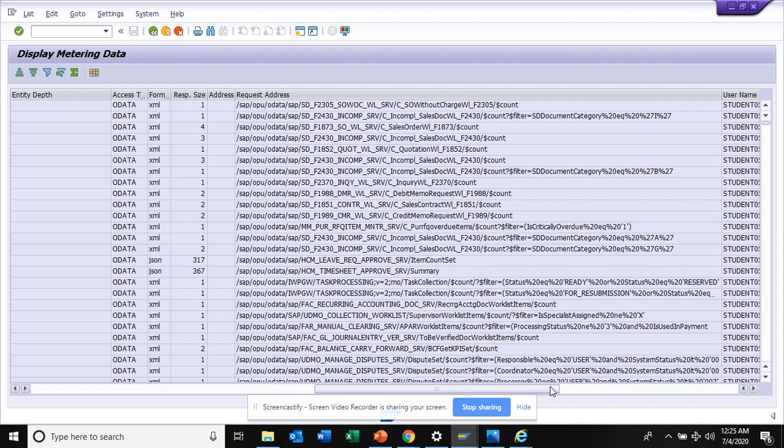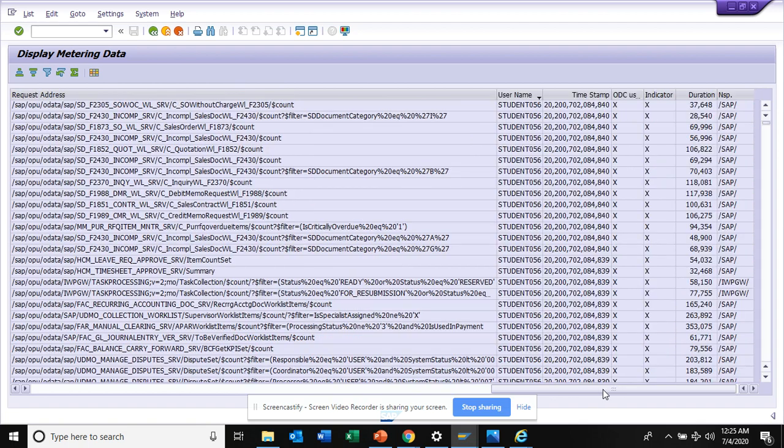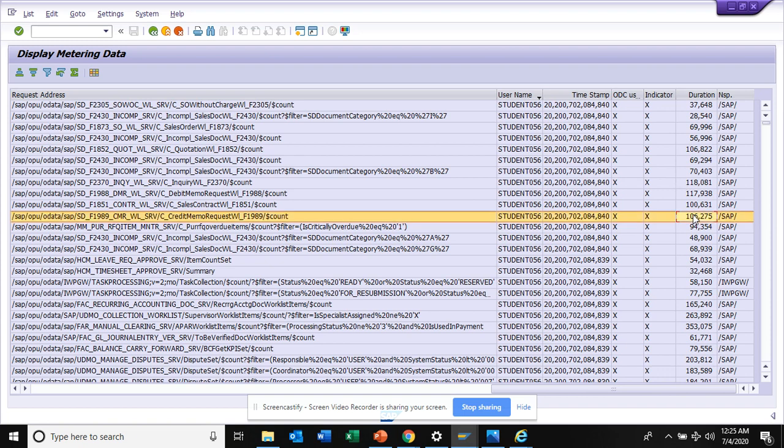You can see the timestamp when he used it, the duration of how many times he used it and all those things. This is very important. It gives you the rough check which are the ones that you use.